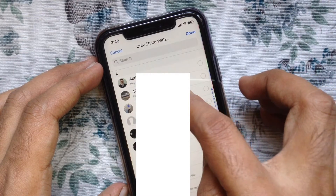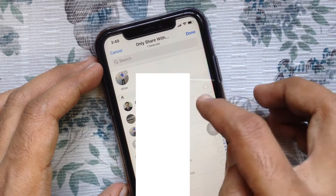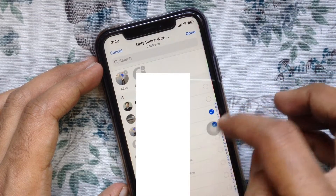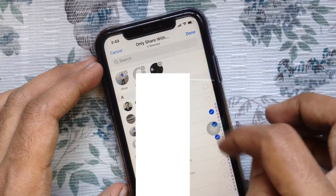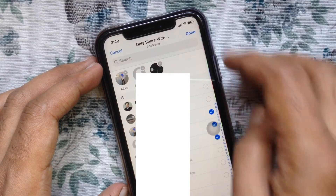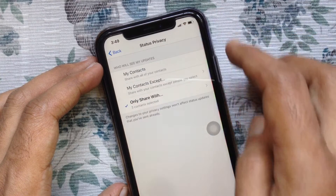Or you can check Only Share With, and select the person whom you want to share your status. Only this selected person can view your status.